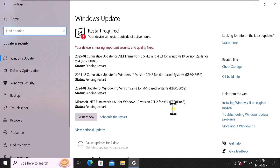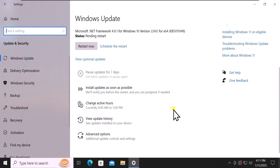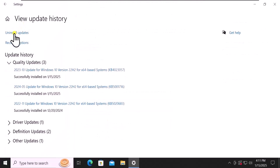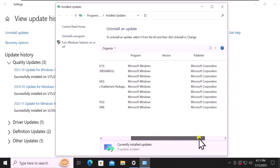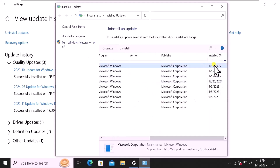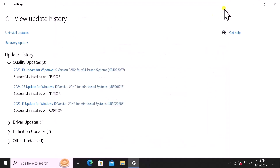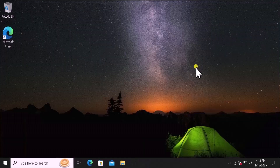To roll back, scroll down and click on View Update History, then select Uninstall Updates. Here you can see all the latest updates on your Windows 10 PC. Simply select the latest update, click on Uninstall, restart your computer, and check if that helps fix the Bluetooth issue on your Windows 10 PC.